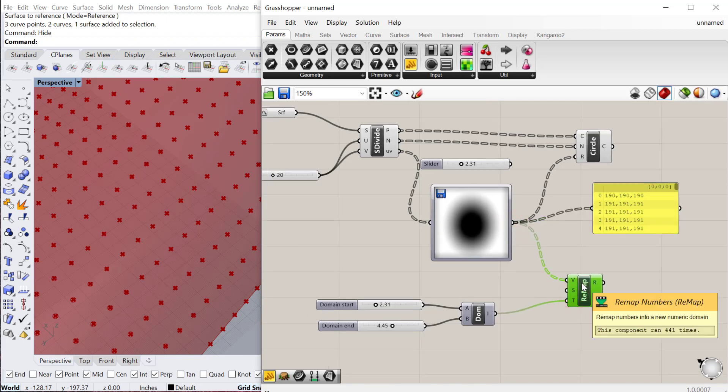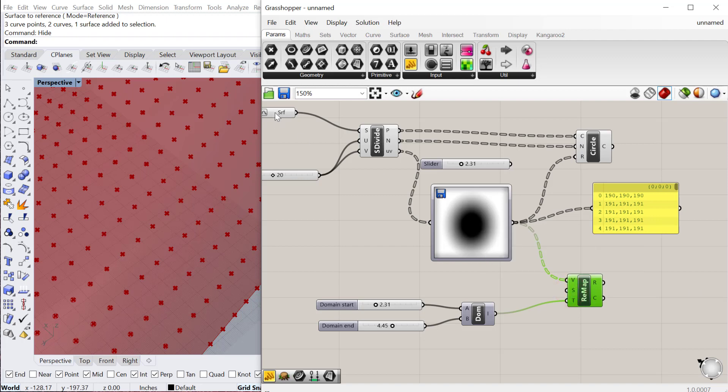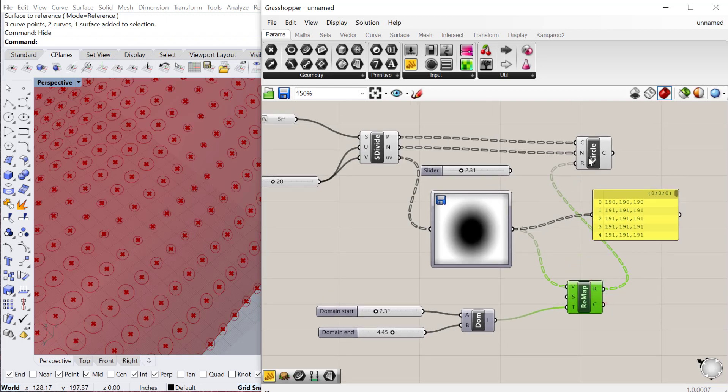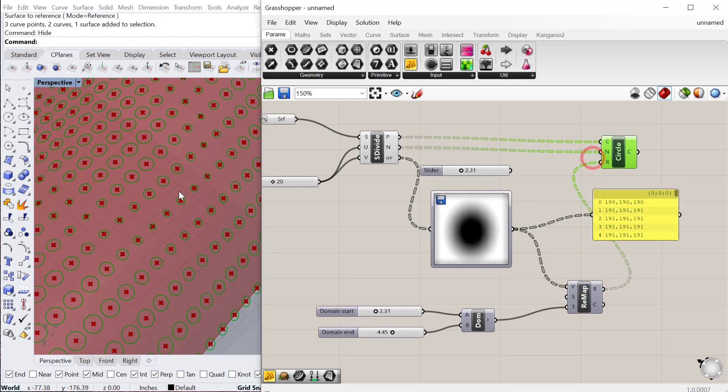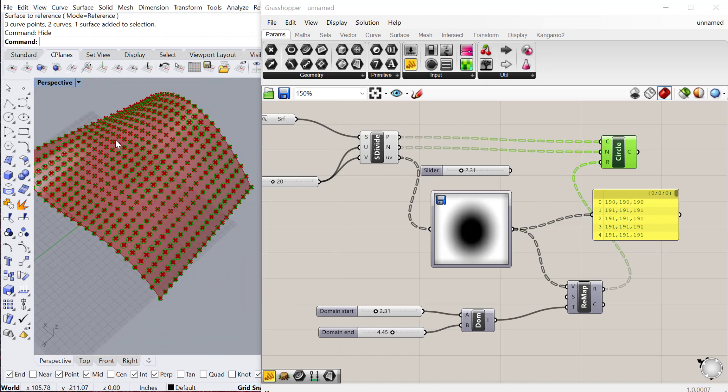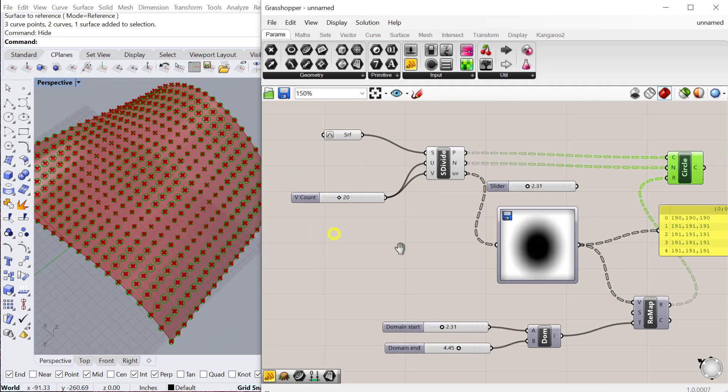One thing that's a little different in this one is that we don't actually need a source domain because the image is 0 to 1, and because we've reparameterized the surface, our domain is 0 to 1. So we don't need to actually find out what that existing domain is. That's going to be just fine. And now we can plug those remap numbers into the circle. And you'll see it'll then vary the size based on the RGB values of this image.